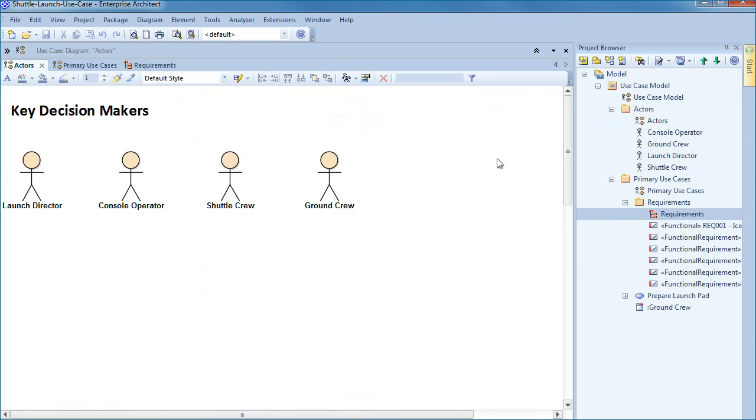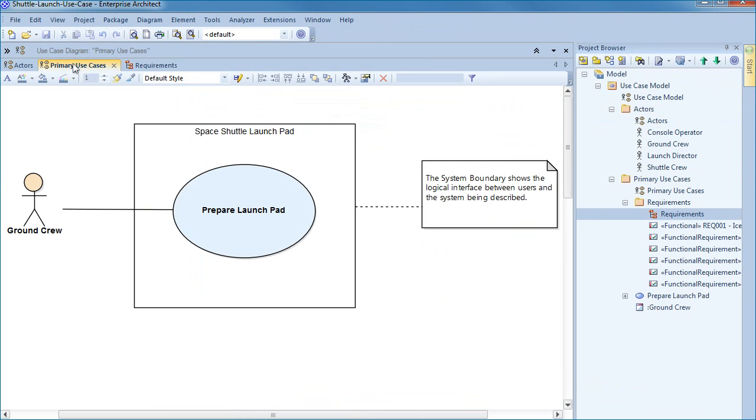To help the audience better understand our goals I want to briefly look at a completed structured scenario and then I'll step through the process of creating one from scratch. On screen we have four different actors that represent key decision makers for our shuttle launch. The diagram on screen is our primary use case. A system boundary outlines the interface between the ground crew and the use case to prepare the launch pad.